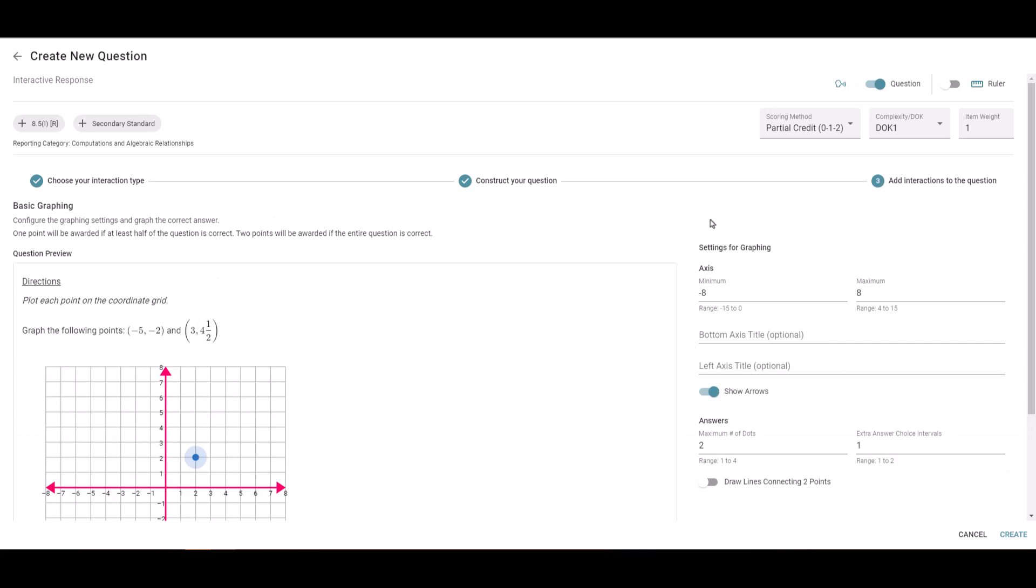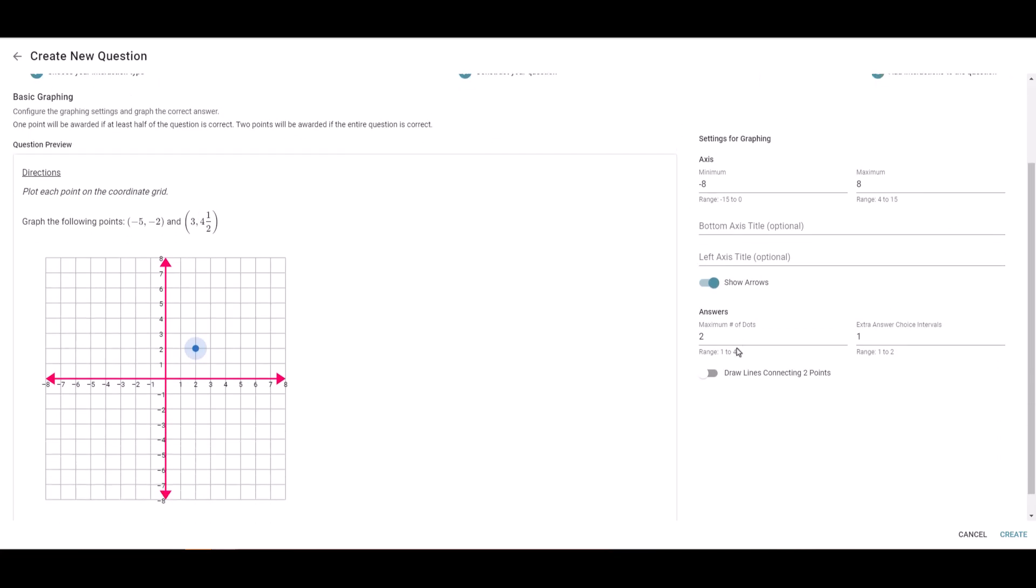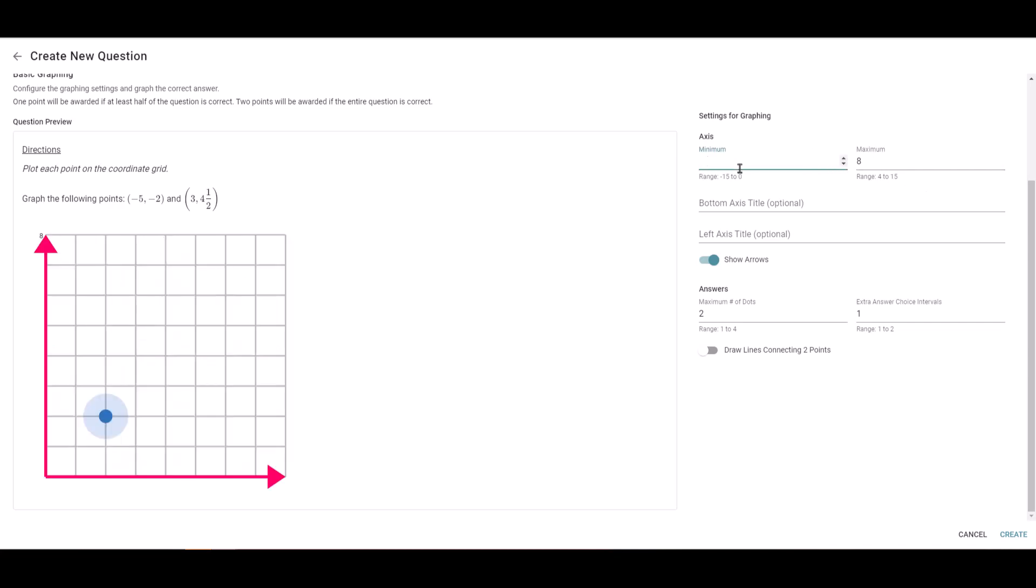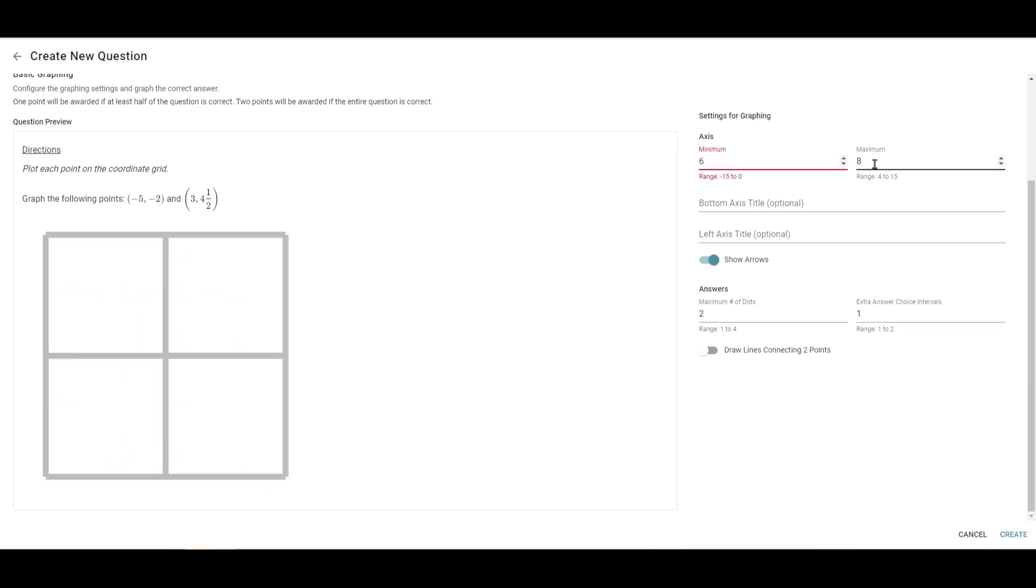I want to look at my settings for my graph. Based upon the points that I'm having them graph, you can leave this as eight and negative eight, or you can change these values. I'm just going to adjust them a little bit.